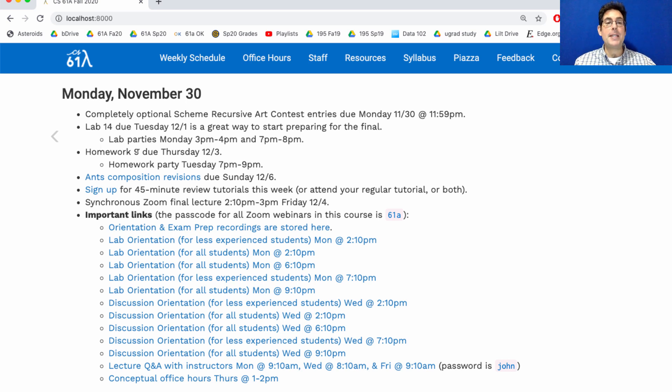Homework 9 about SQL was posted long ago, before Thanksgiving. It's due this Thursday, and we'll have a homework party on Tuesday.